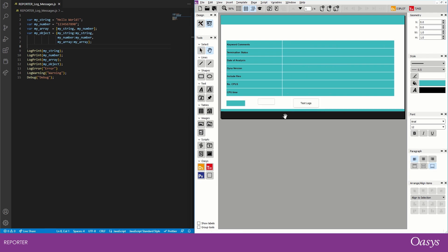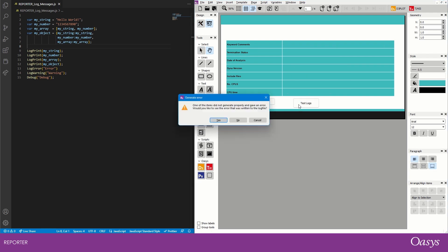Okay, so pressing P, I'm going to click on the test logs and we can see that one of our items didn't generate properly. It has this button here, the script file item, and it gave an error. Would we like to see the error that was written to log file?